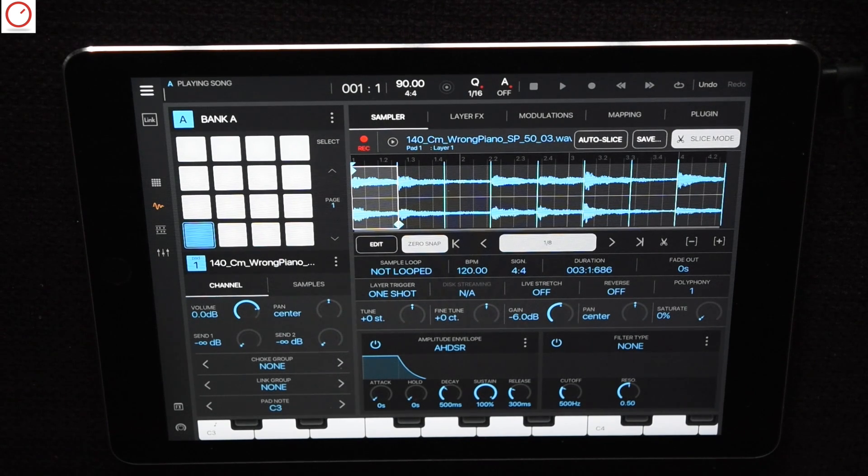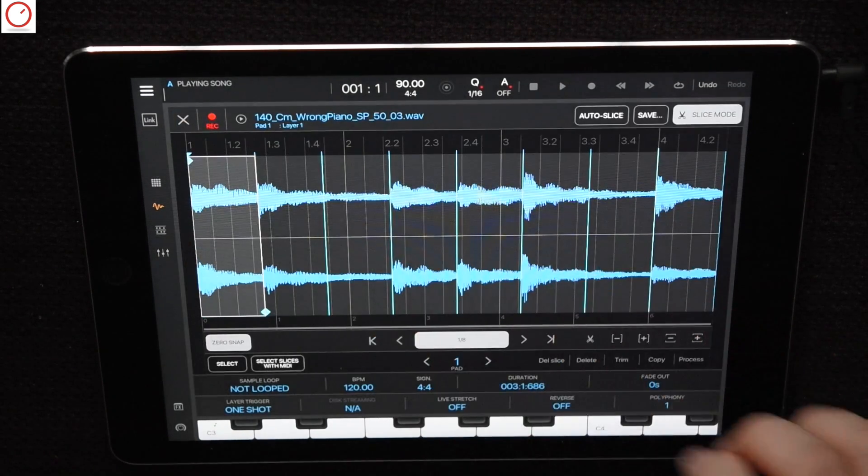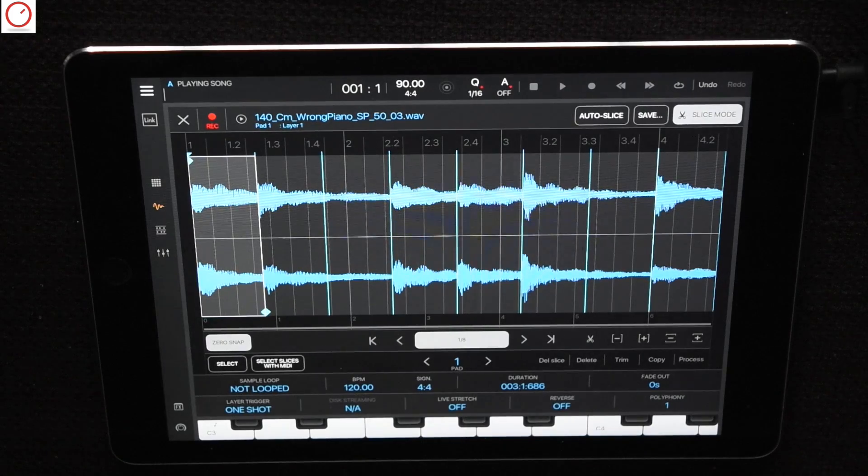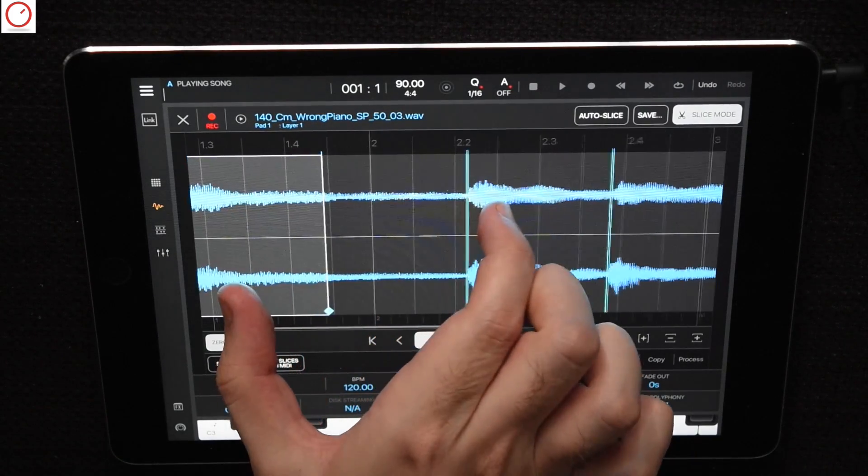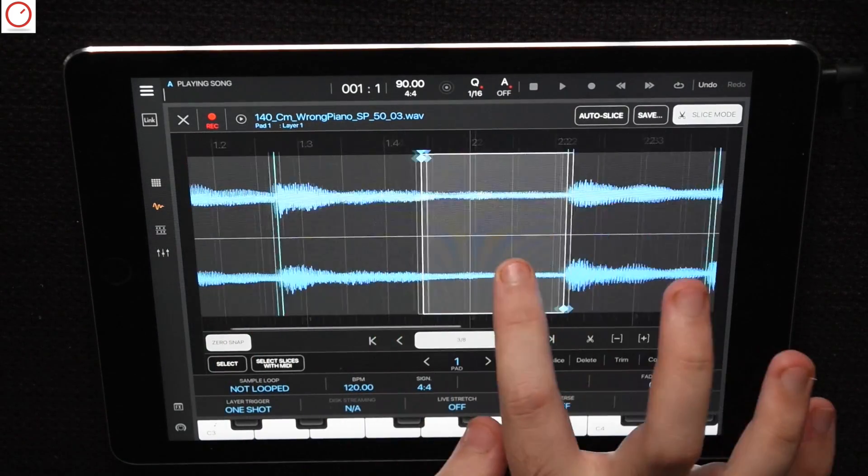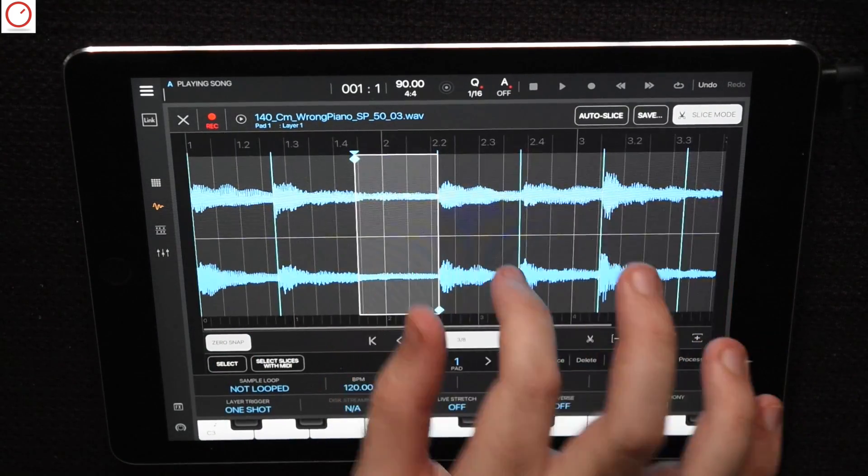To get a better view on your sample you can press the edit button to get access to the big sample screen. Here you have a better insight and you can zoom in and out.